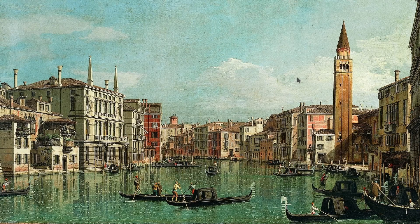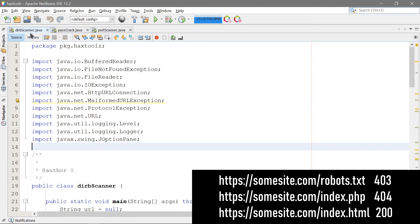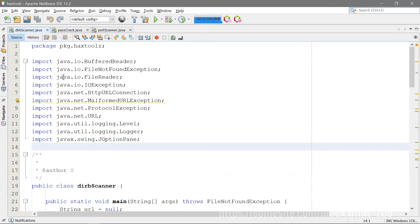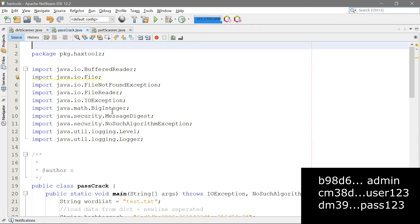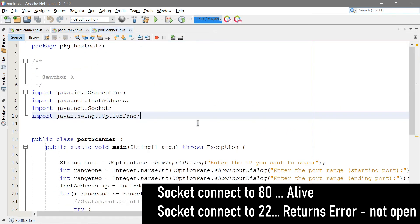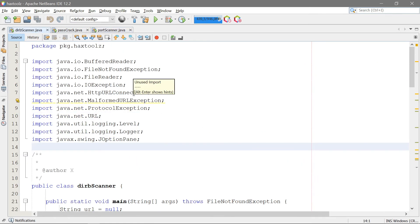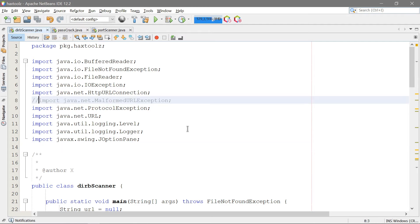Hello everyone and welcome back. Today we're going to be doing a little tutorial on pen testing tools in Java. I've gathered right here a couple of basic pen testing tools: the derp scanner for scanning the directories of a web application or website, the passcrack for cracking MD5 passwords, and the port scanner — just the most basic port scanner we could make. This tutorial is meant to show you how some of the basic tools work and how you could go about making them yourself.